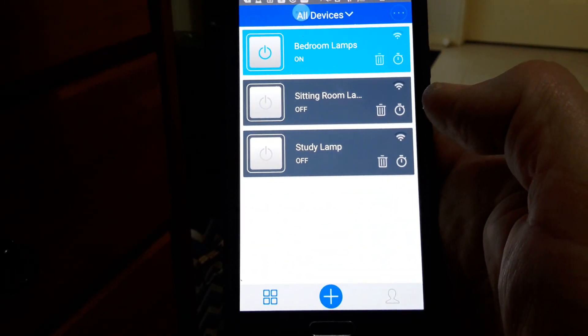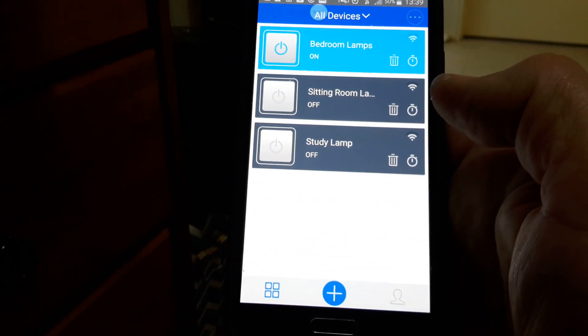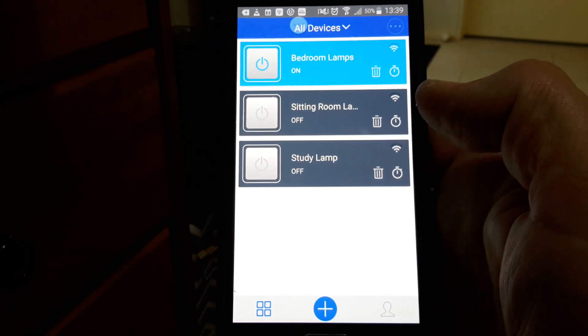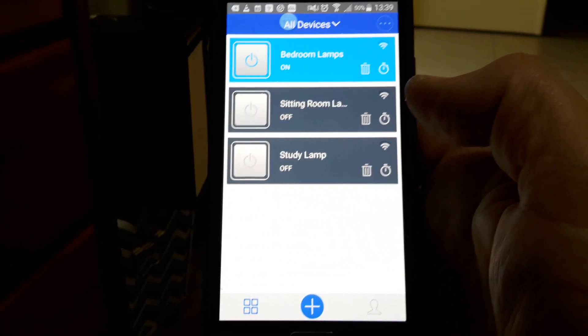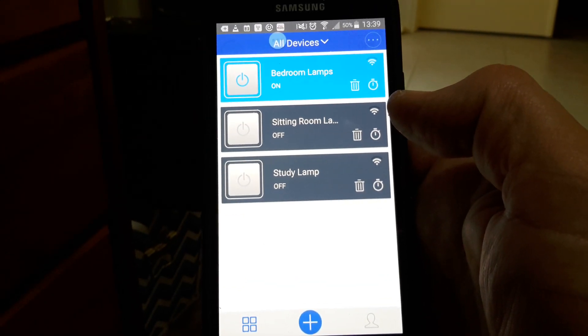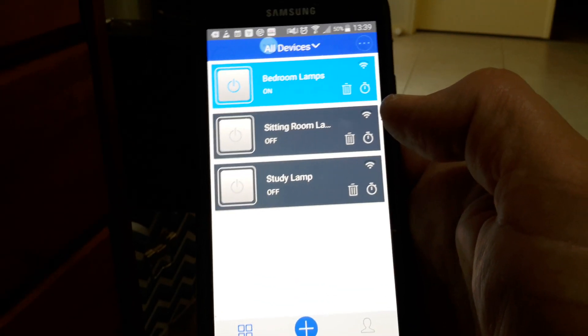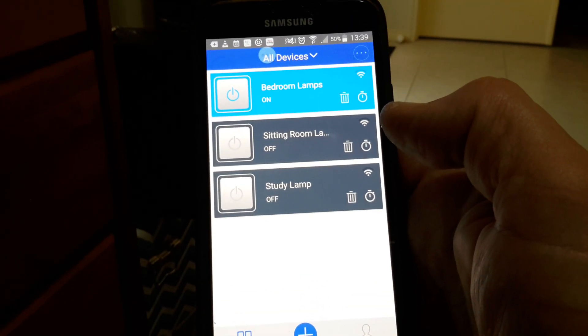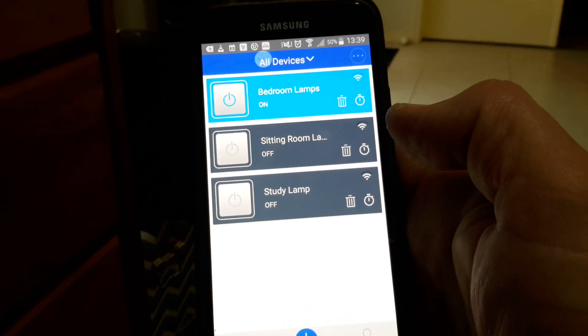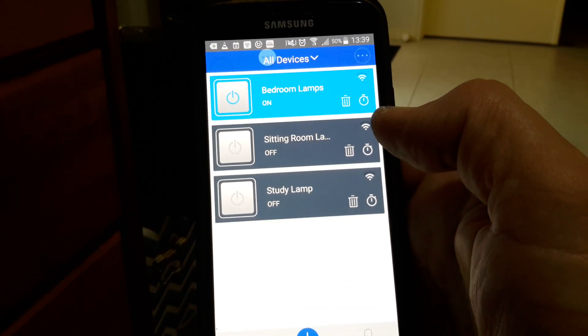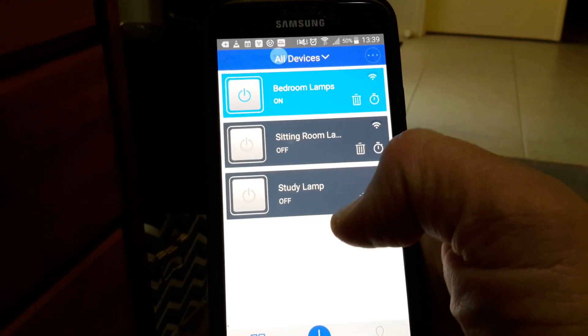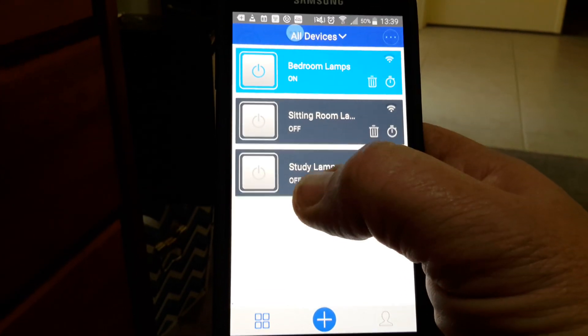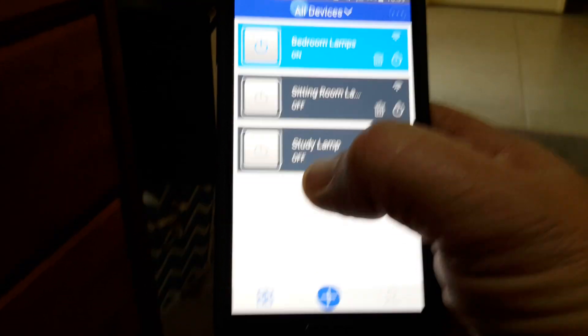I'm actually going to change it soon to my own software—well, not my own, but people on the internet's software. Here is one of the opbook applications. Here I have a Sonoff down there on the floor.